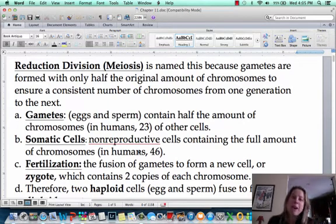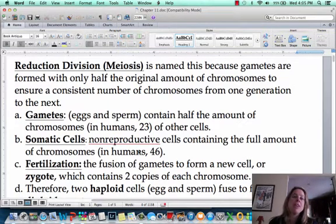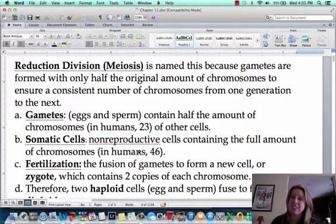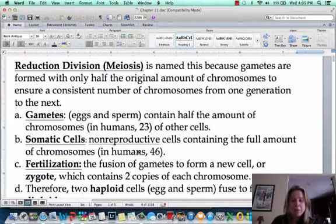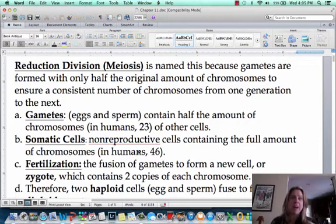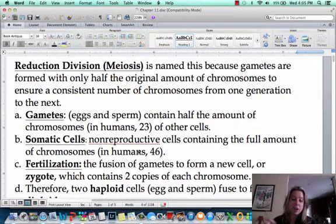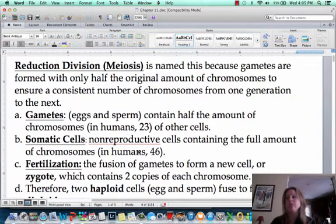Welcome to the chapter about meiosis. Meiosis sounds a lot like mitosis, and that's a good thing because they are very similar, but there are going to be some major differences between the two as well. Mitosis is when cells divide for regeneration or when you're growing and developing, those types of things.